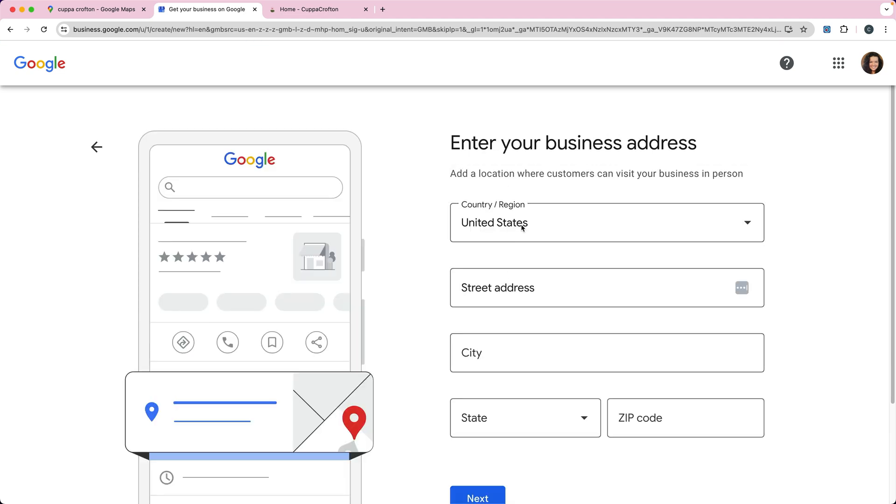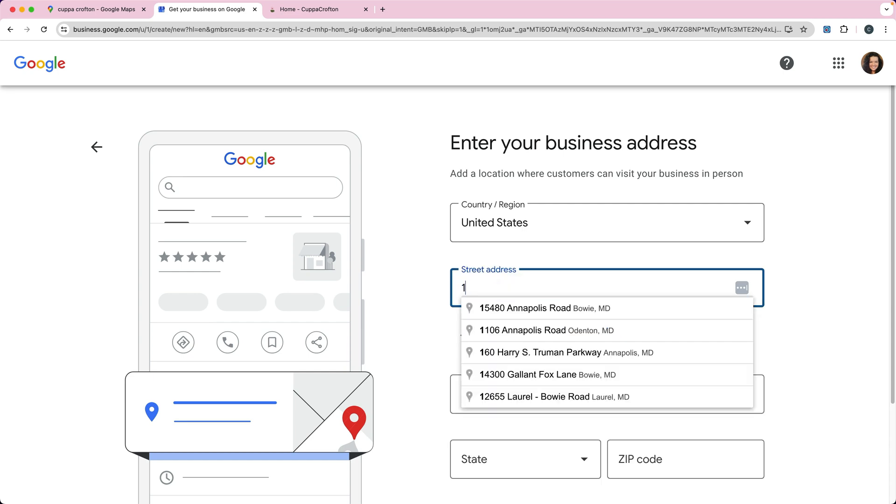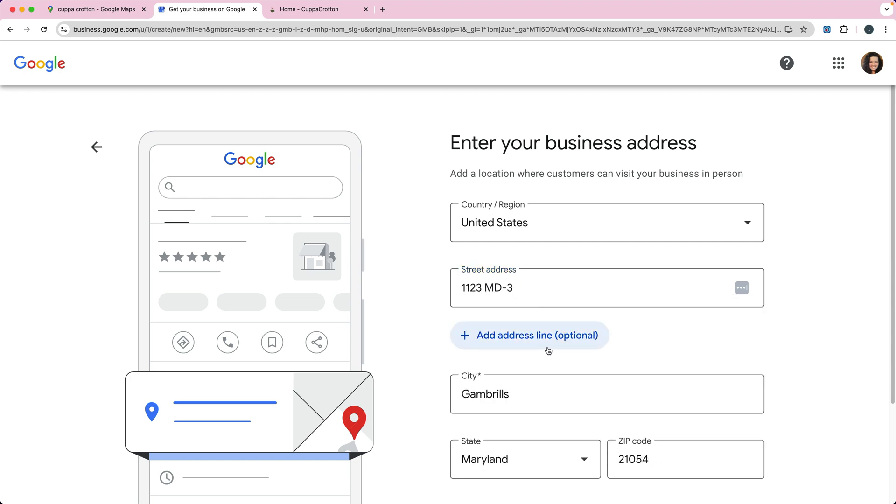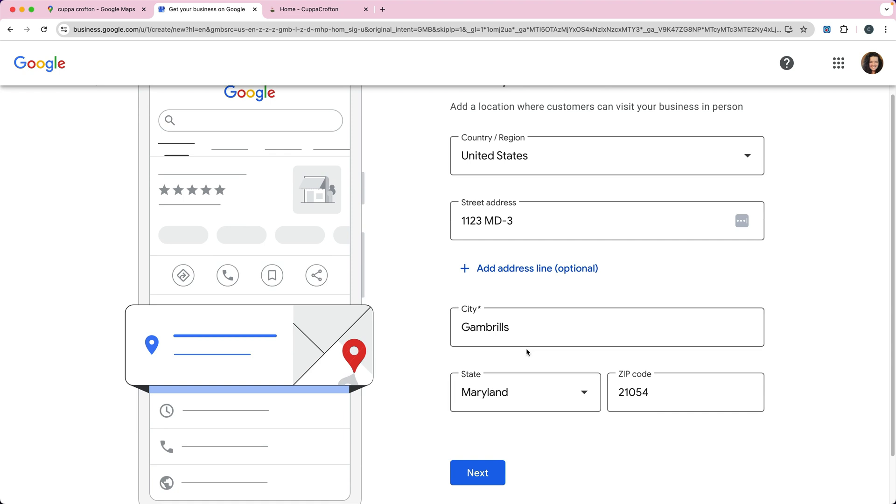Then you're going to enter your business address. This is a temporary address for right now, so we're going to say 123 Maryland 3, and that's in Gambrils. Click next.